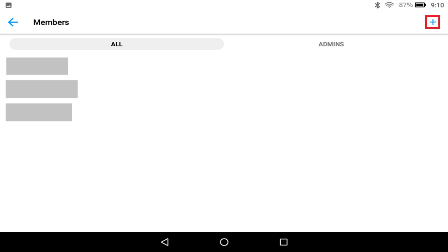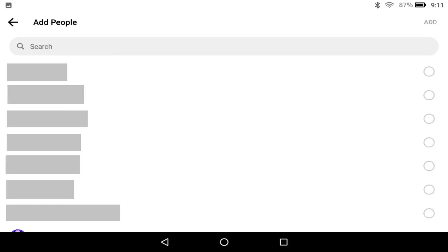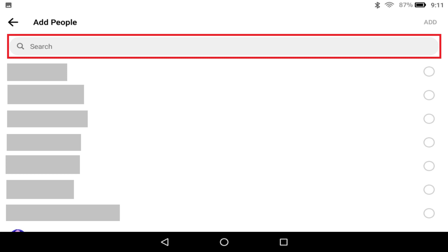The Members screen appears. Step 4: Tap the plus sign. The Add People screen is displayed. Step 5: Use the search bar to search for the person you want to add to this Facebook Messenger conversation. Tap the person you want to add after you find them. Repeat this process for any other people you want to add to this group chat.